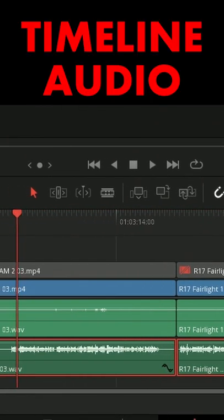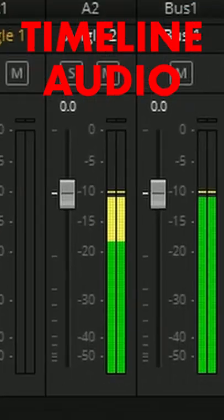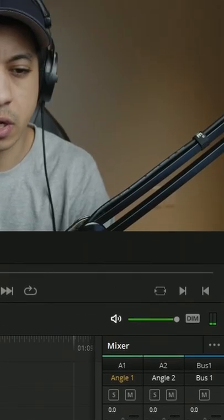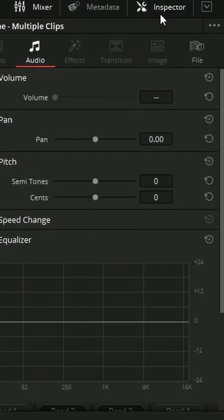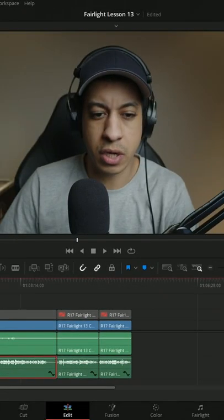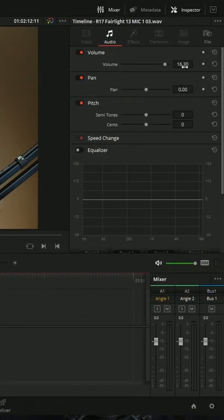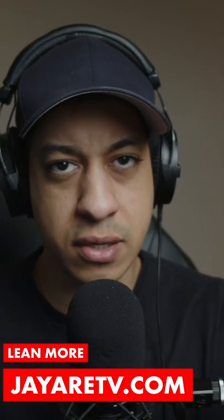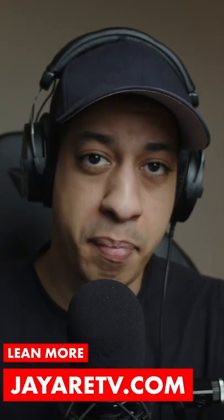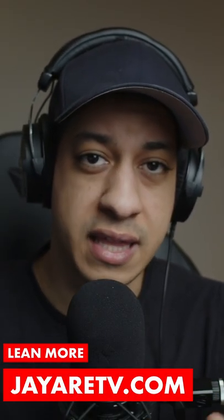We can see that automatically all of our levels have been adjusted. If I come up here into the inspector and click on Individual Clips, we can see that this one was raised 60. So it will go to every single element and adjust its level based on the loudness standard that you choose.